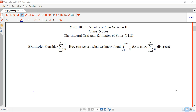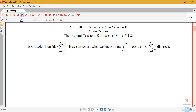In this video, we're going to be introducing the convergence test called the integral test. To get us started, we want to consider the following example. Consider the infinite series: the sum from n equals 1 to infinity of 1 over n. This is actually a special series that has its own name — it's called the harmonic series, because of a connection that it has to music.